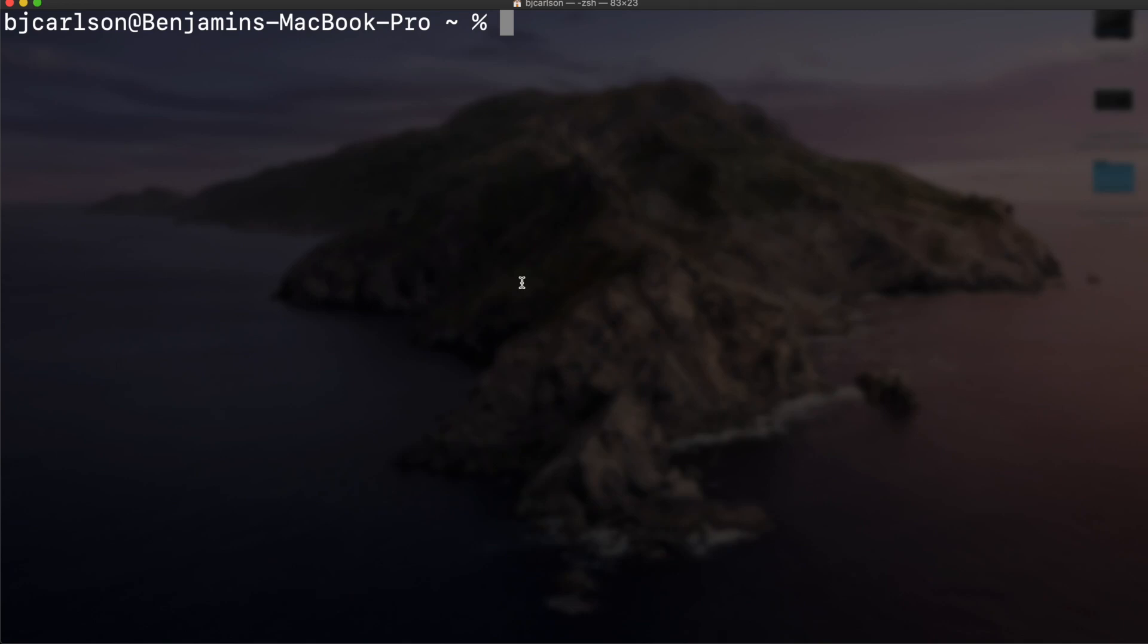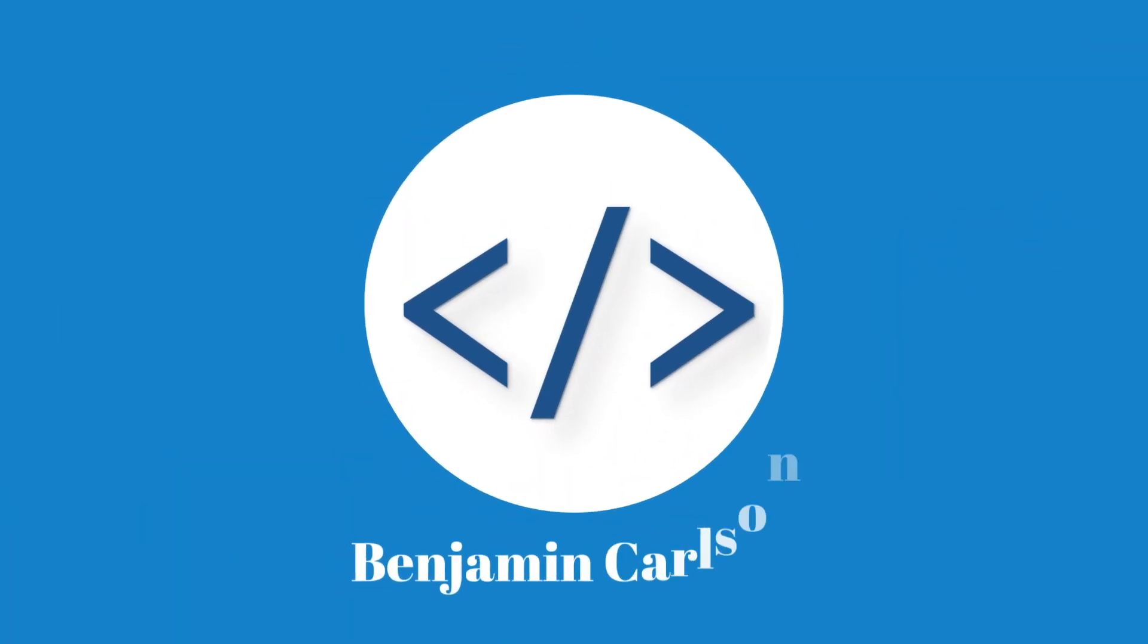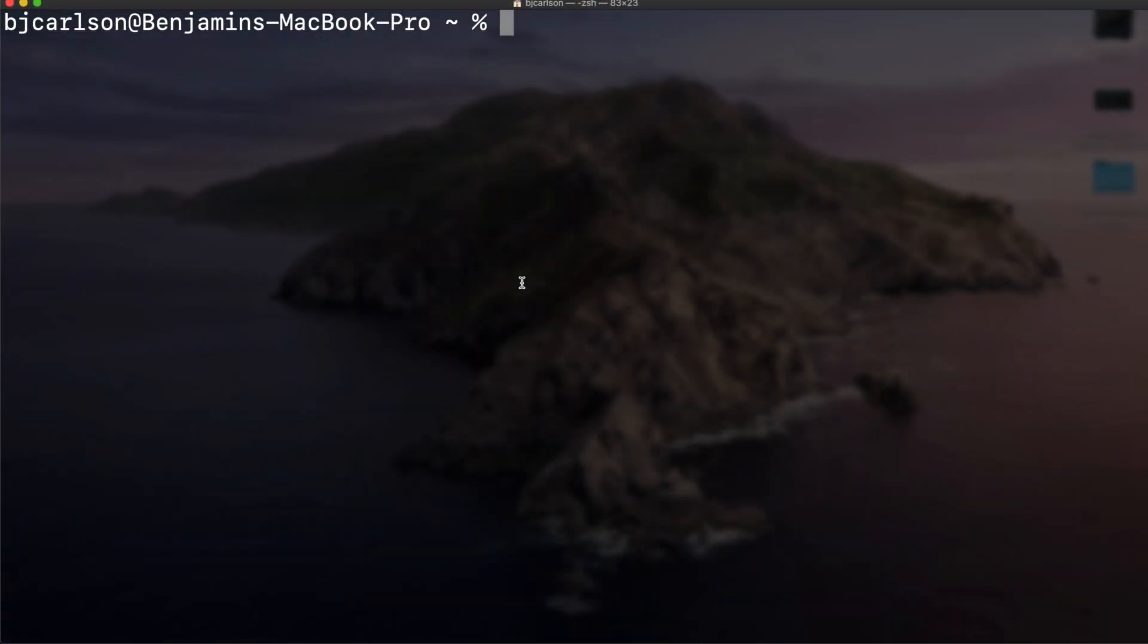How's it going everybody, welcome back to another video. Today we're going to be taking a look at virtual env and how we can use it with Python. We're going to look at what it is, how to install it, and how to use it in your projects.